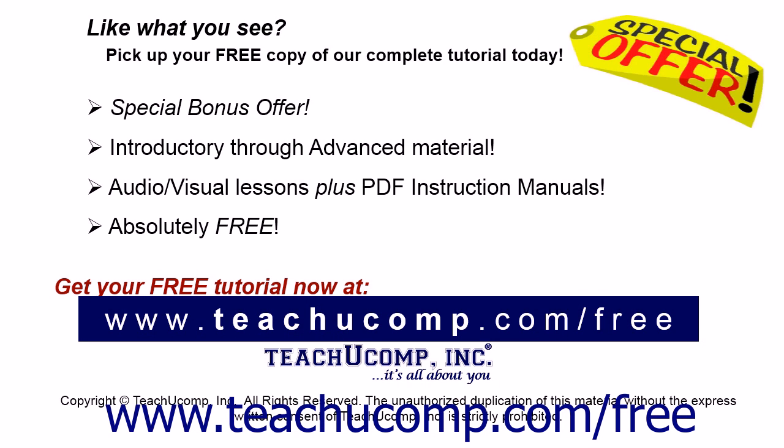Like what you see? Pick up your free copy of the complete tutorial at www.teachucomp.com.